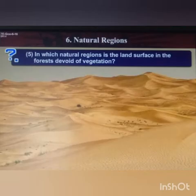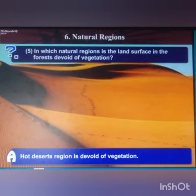Next question: in which natural region is the land surface in the forest devoid of vegetation? Answer: the hot desert region is devoid of vegetation.